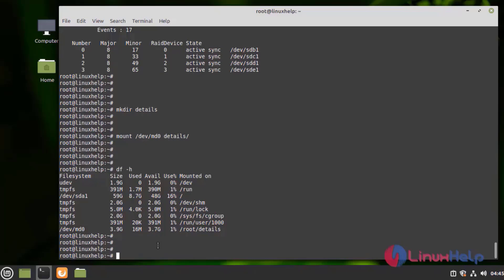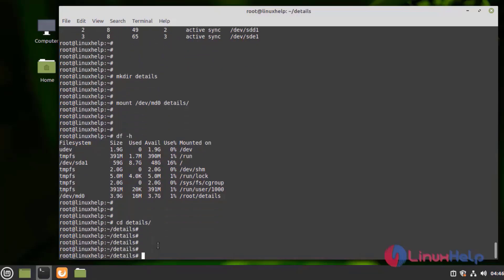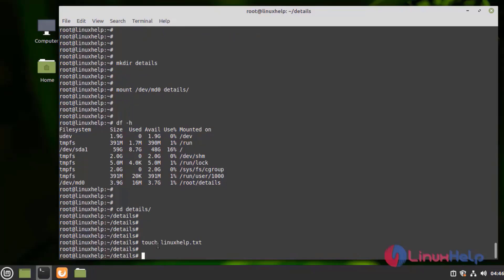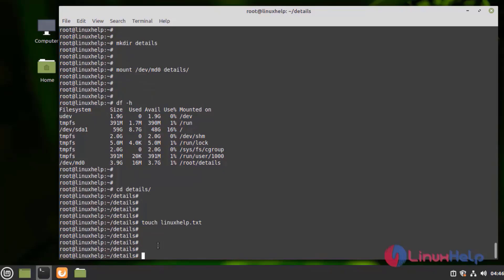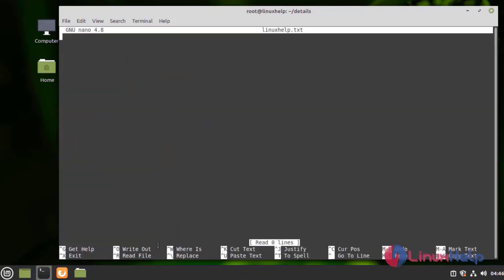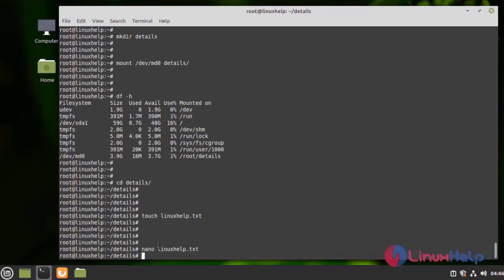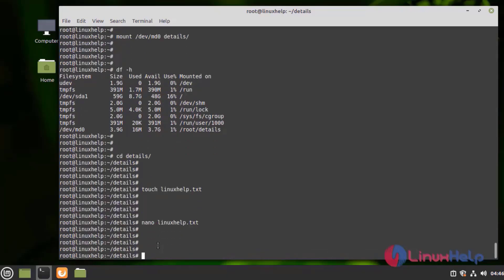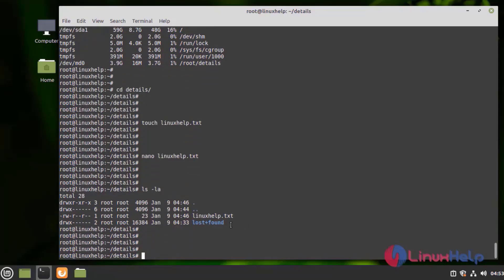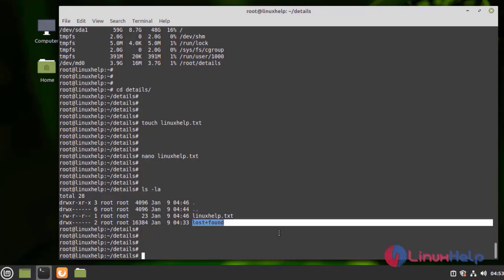Now, I am going to create files in the directory. Now, I am going to edit that file. I am going to save and quit. Now, list the directory. When we see the last plus found, the directory is mounted to some other disks.